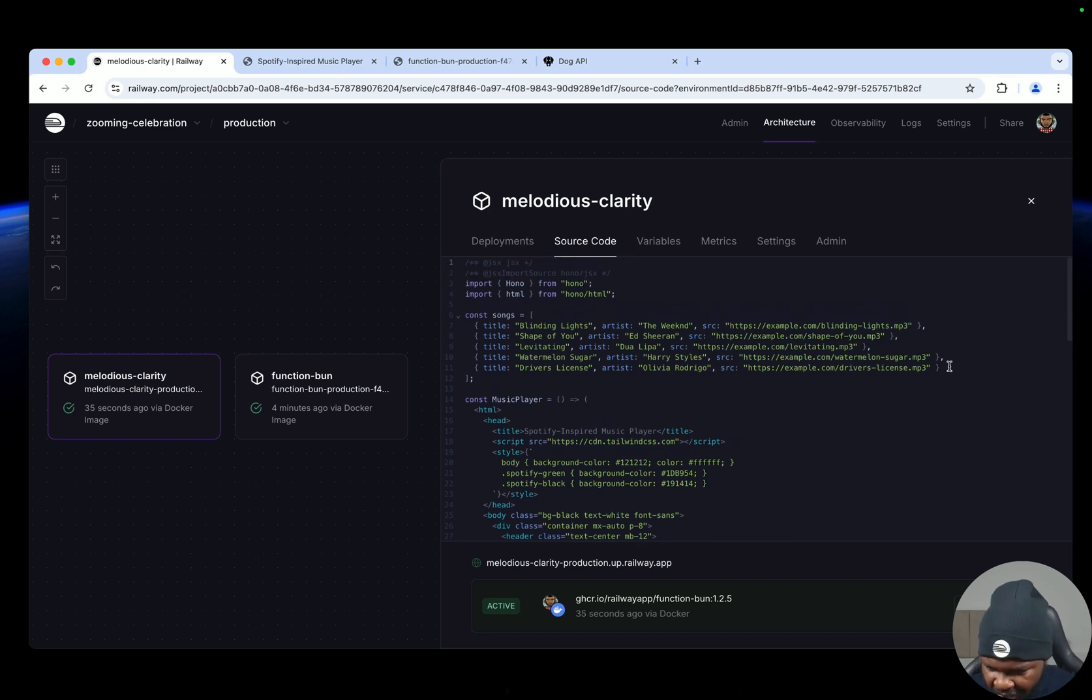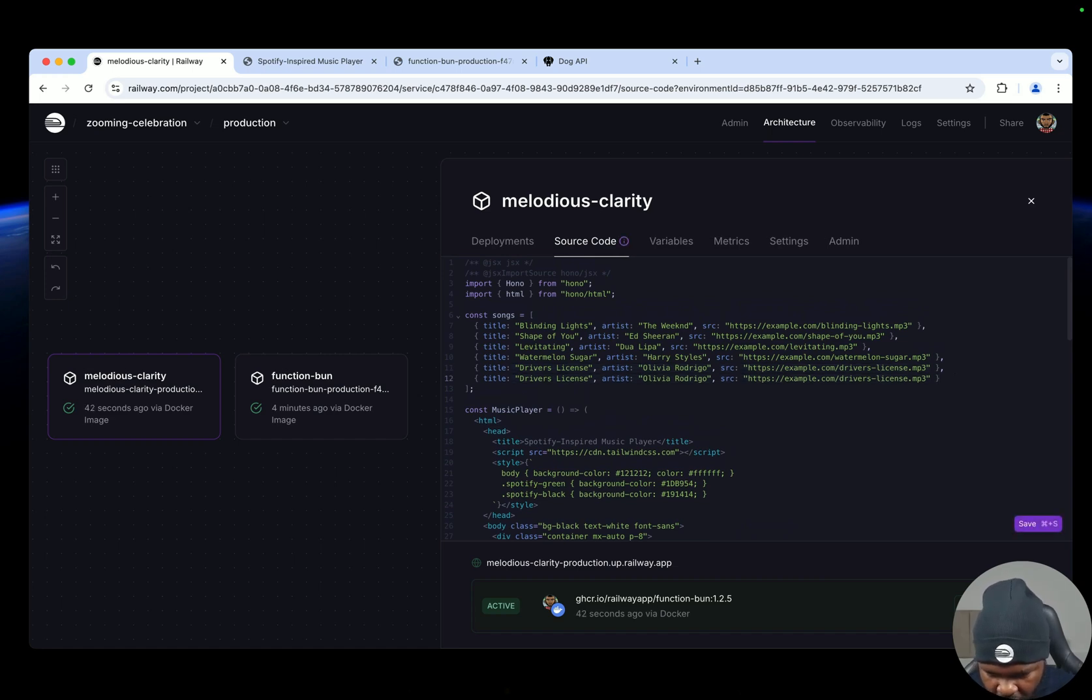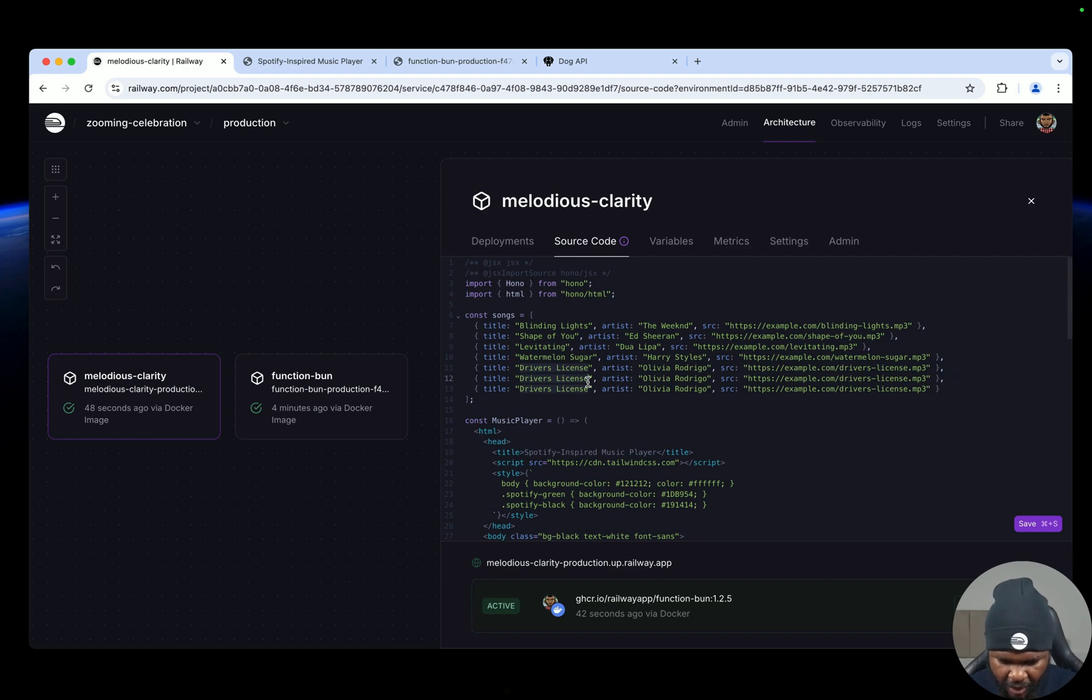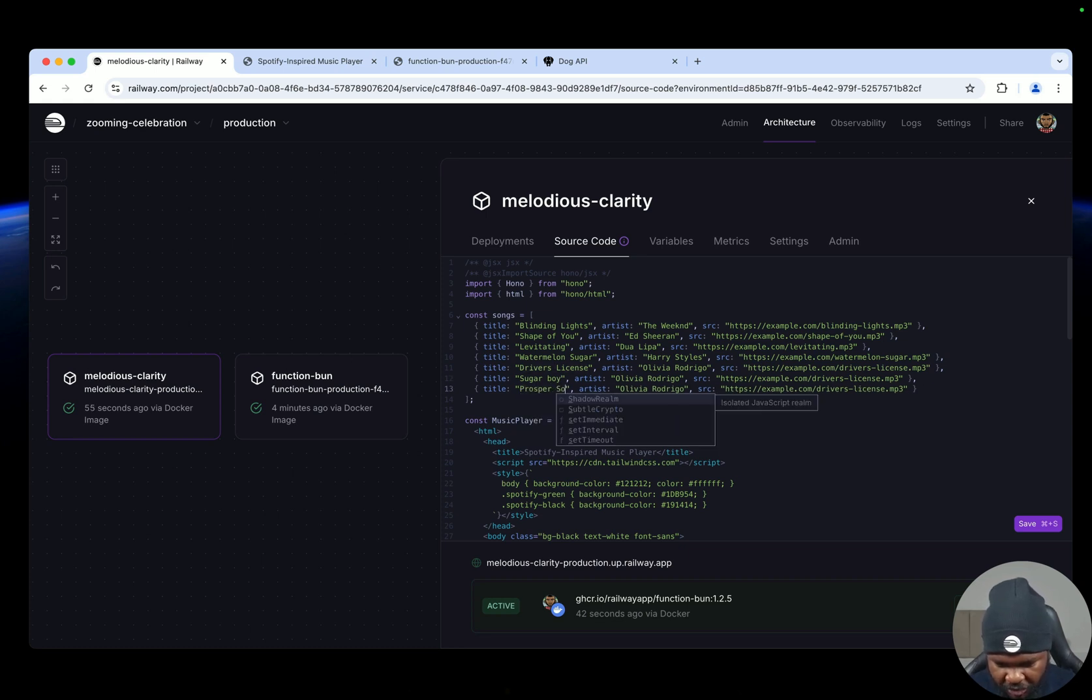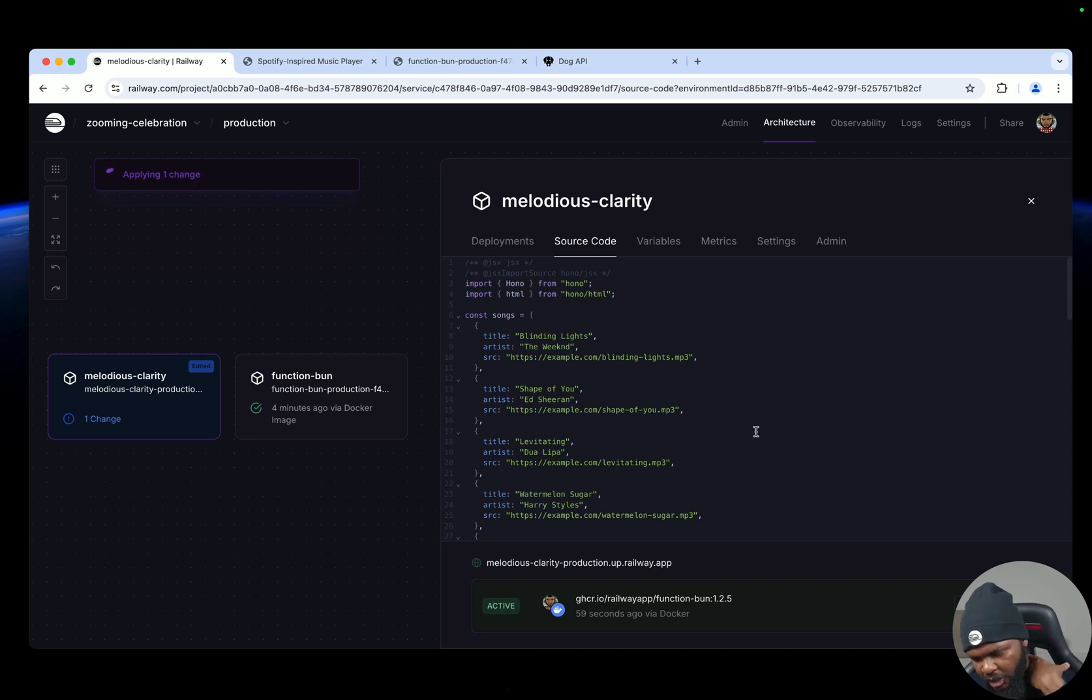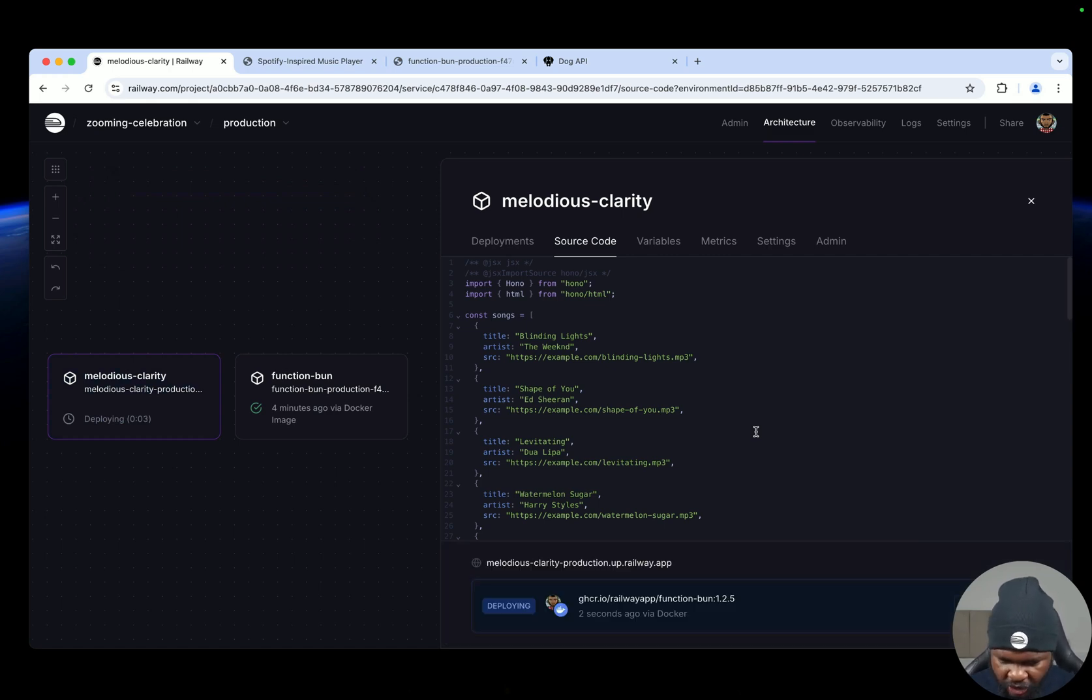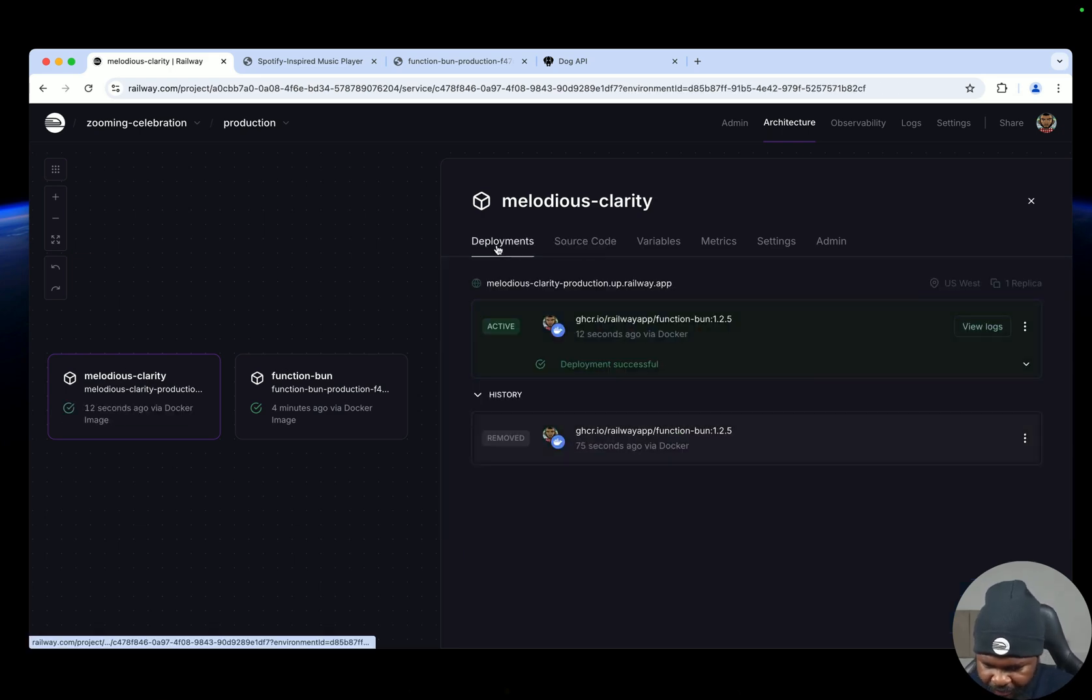So let's do something. Let's just deploy this again. So we are going to add another one, driver's license. So let's call this Sugar Boy, we can call this Prosper Song, whatever, and then save. It's going to stage a change and deploy. So I'm doing this so that we can test the versioning of the code. So this is deploying now. I mean this version of code is different from what we deployed the first time. So if you go to deployments...